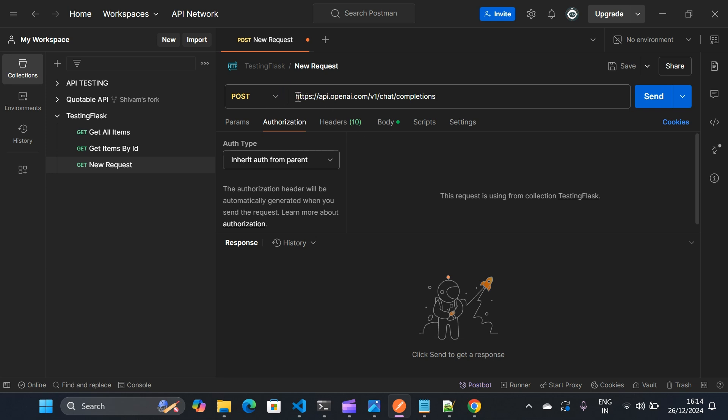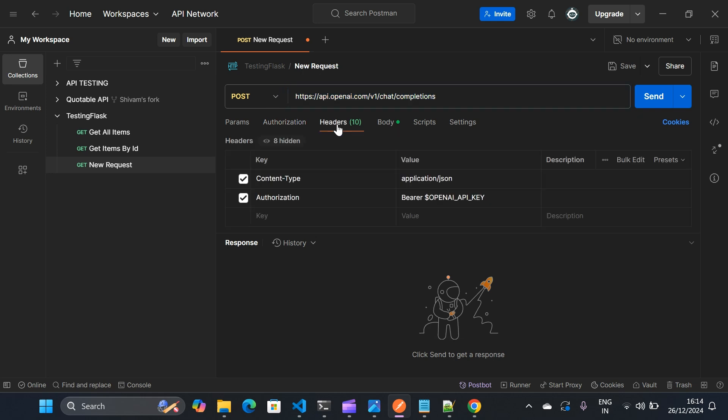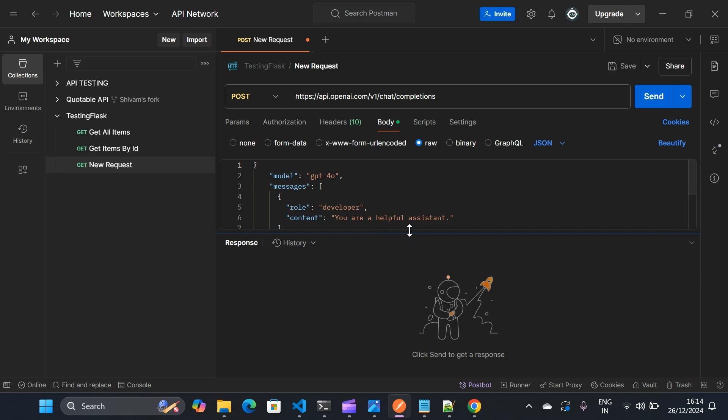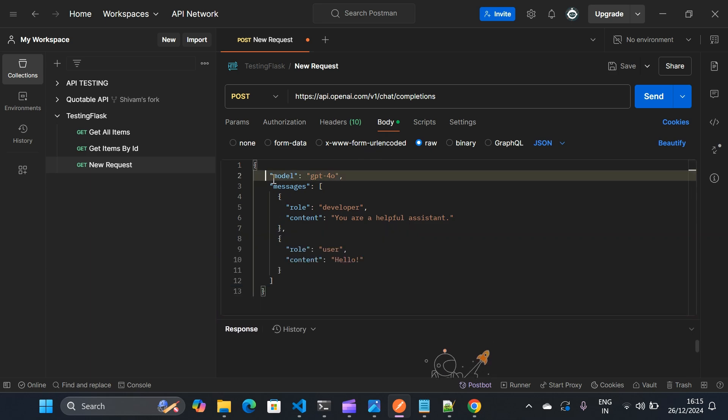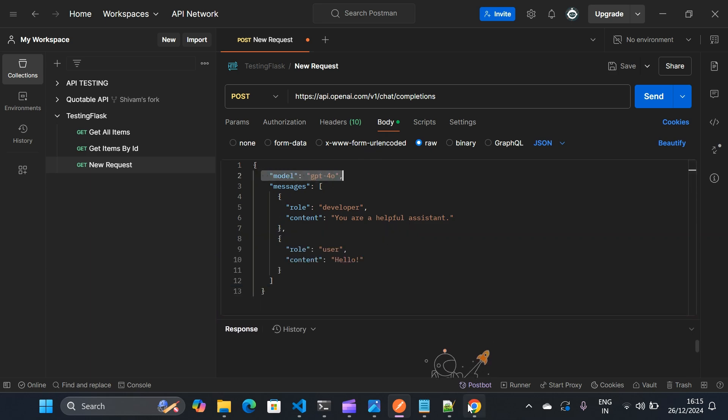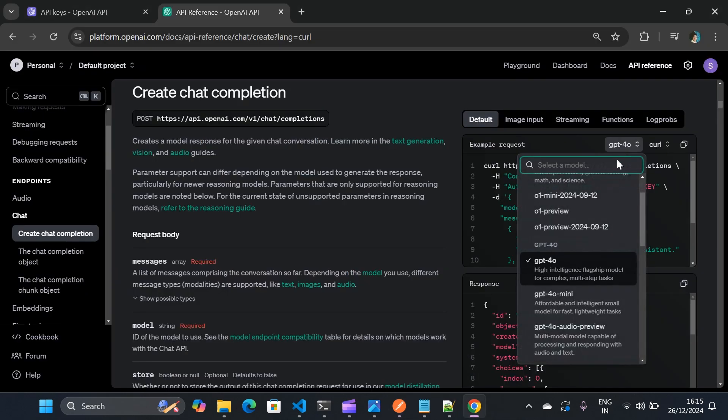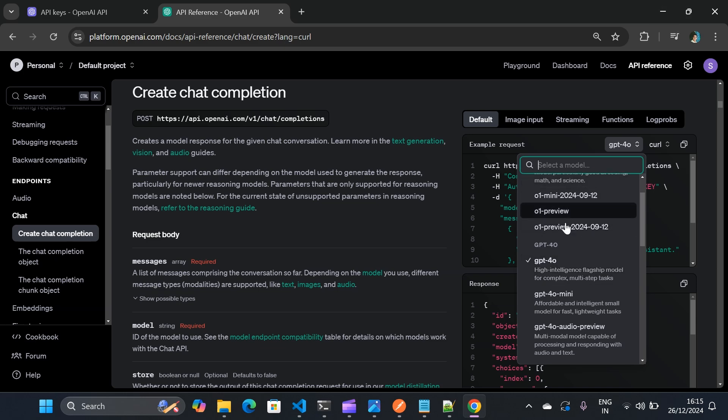So this is my URL. And in the header, you will see I'm using authorization as a bearer type. So I'll add my secret key in a second. In the body, you will see first we have is the model. Model will change depending on what you choose here. So we are choosing GPT-4o. You can choose any model you want.